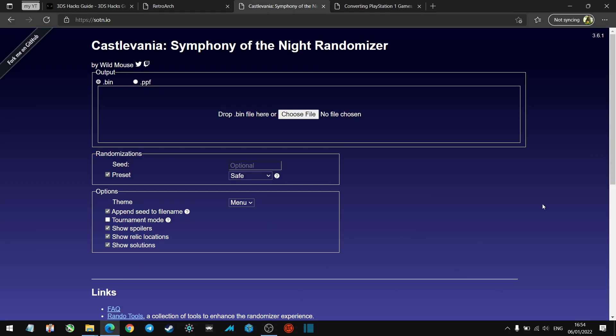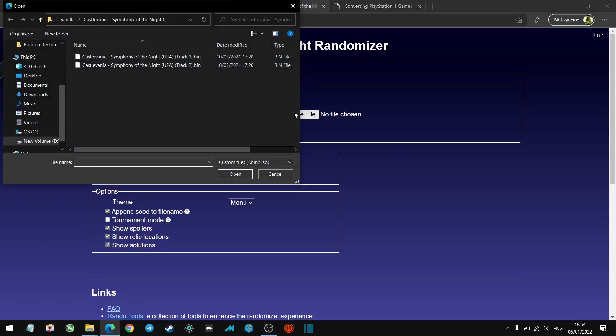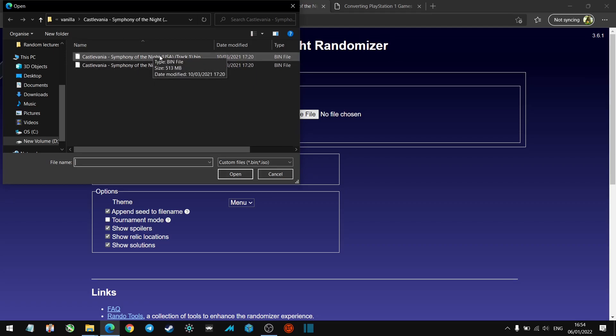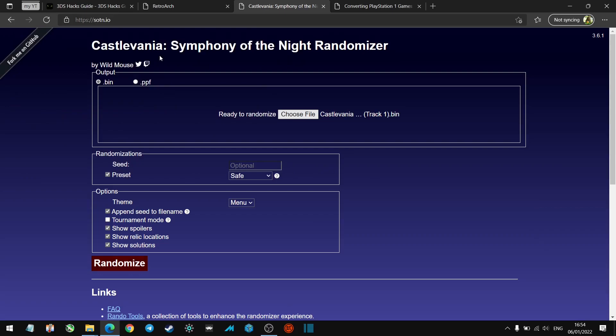Okay guys, once you've got all your prerequisites, you want to head over to sotn.io which is the website for the Symphony of the Night randomizer. You want to hit Choose File, find the location of your Symphony of the Night game. Only the bin files will show, so what you want to do is pick track one. I always do; I don't know if track two makes a difference or anything.